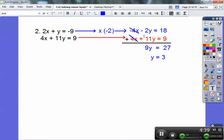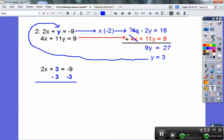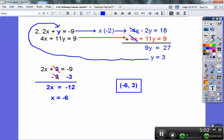You can plug y into any equation — the blue one, the red one, or either of the others. I like the smallest numbers, so I plug it into this one. I get 2x plus 3 equals negative 9. Subtracting 3 — watch out — negative 9 minus 3 is negative 12. So 2x equals negative 12, and x equals negative 6. The answer is negative 6 comma 3.